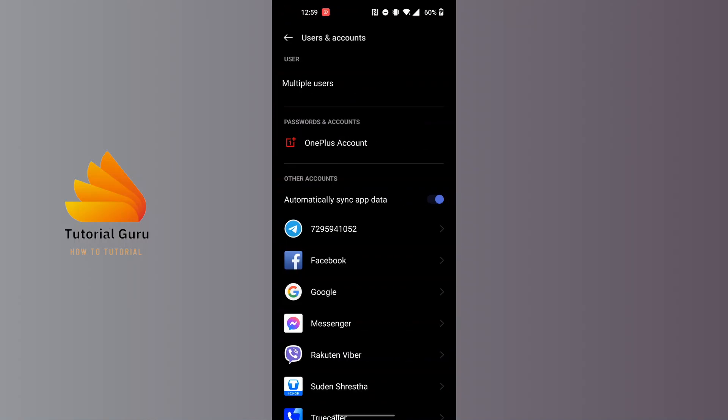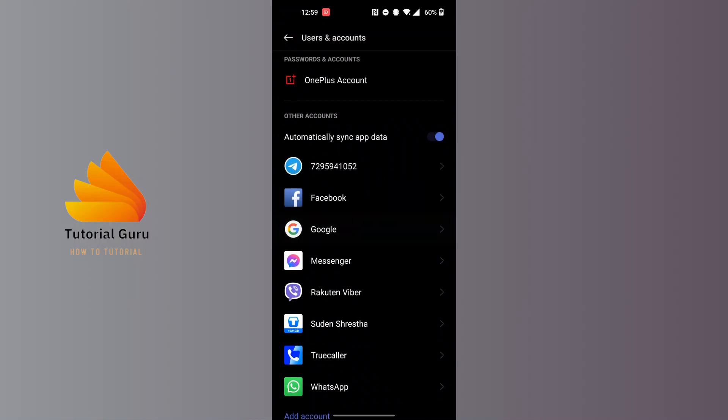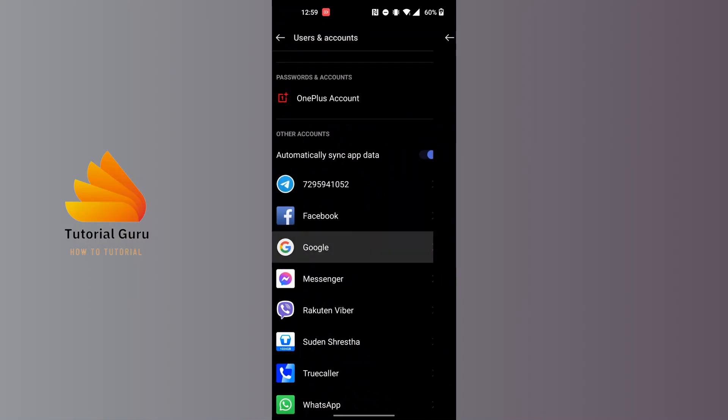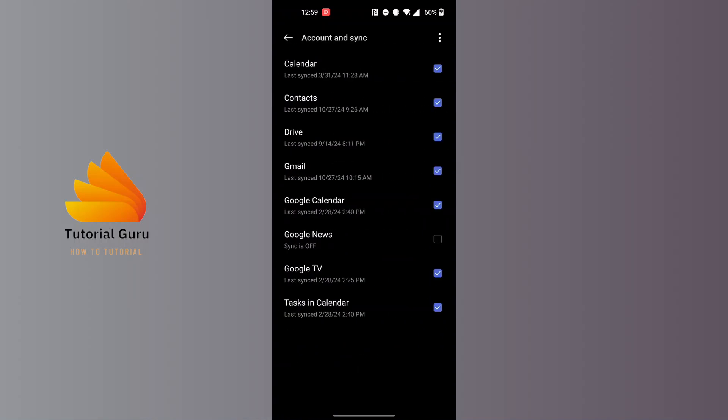Now proceed to the Google option on this interface and tap on Google. All of your accounts on your Play Store will be listed here. In order to log out of a particular account, tap on the account from which you want to log out.